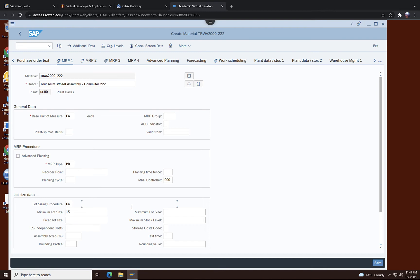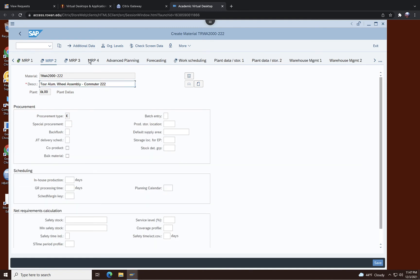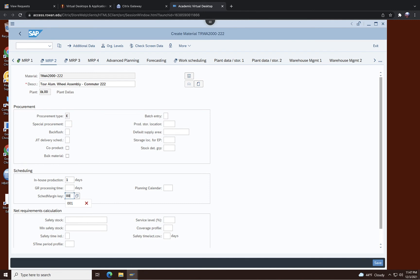I think we are done with MRP1, go to MRP2. MRP2 here, many things are the same. Go to in-house production and it's going to be one day production. Margin is 001 and safety stock is 30, so not as many safety stock we need here in this case. And go to MRP3.